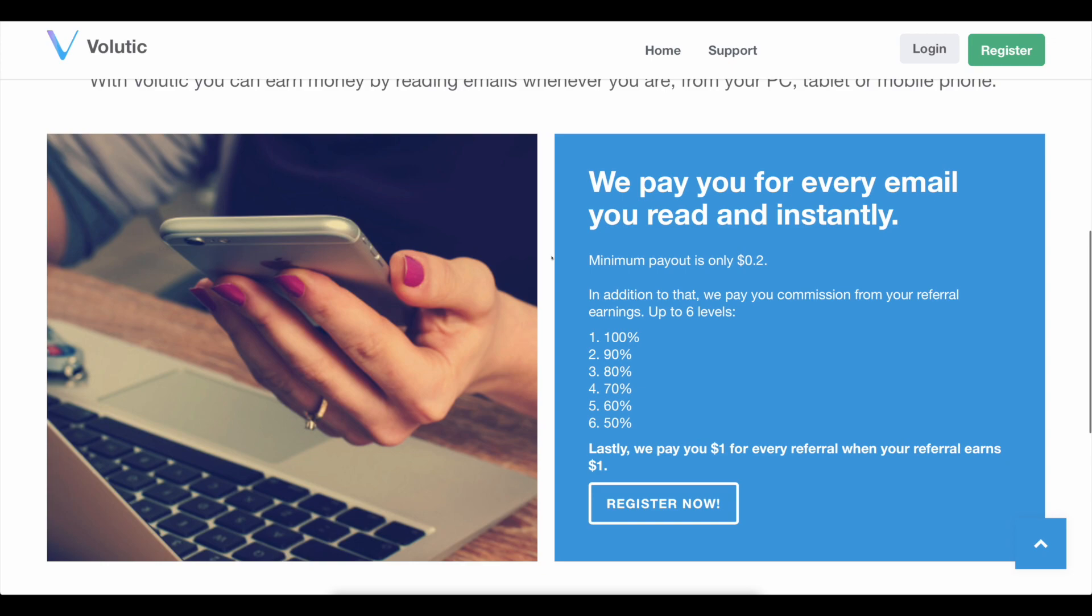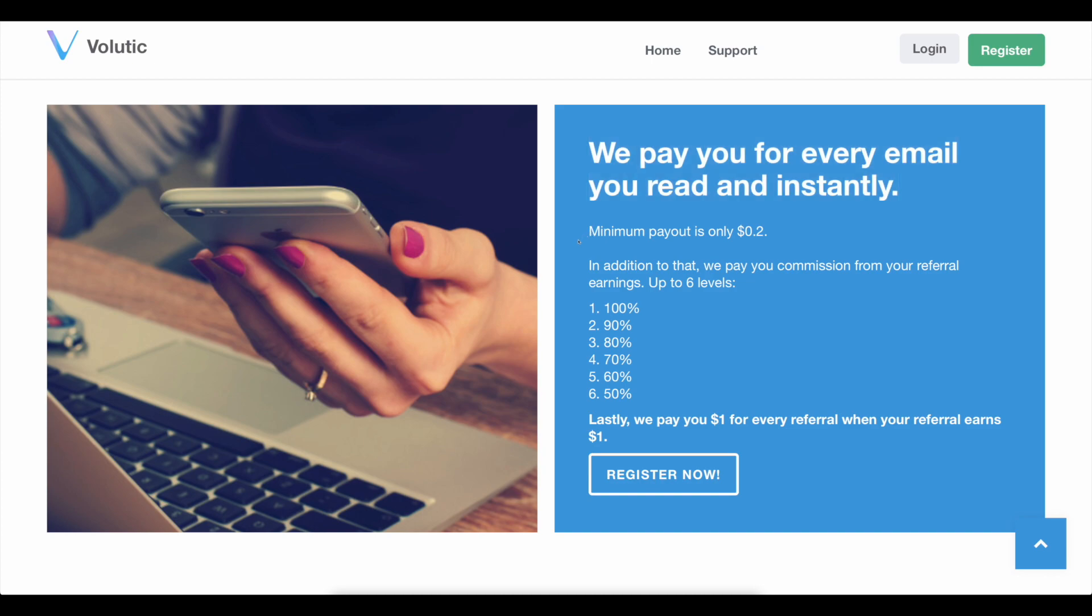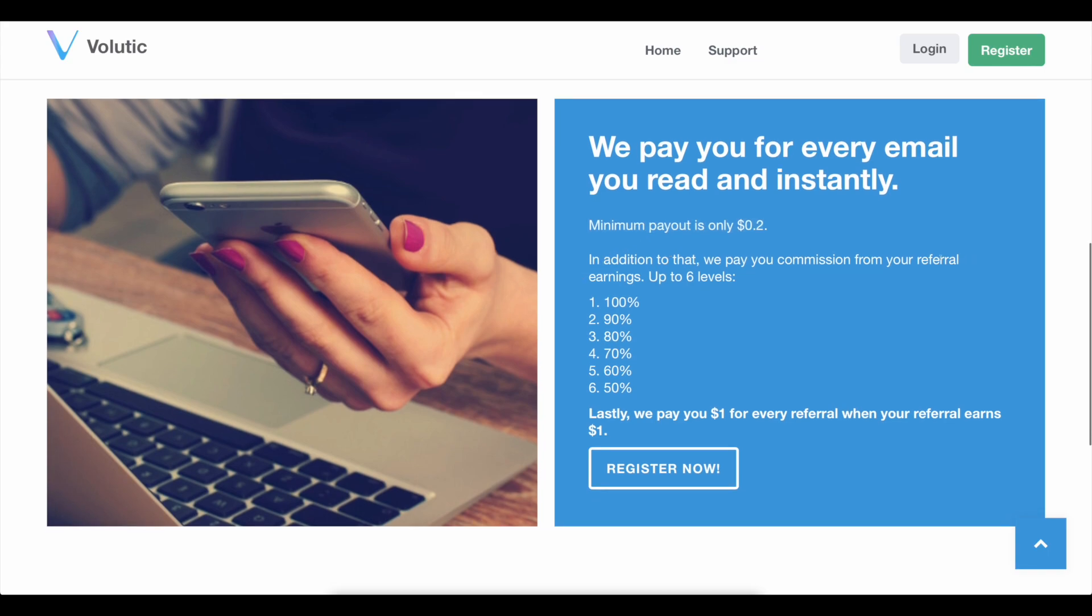Now, scroll down to the paragraph that states, We pay you for every email you read and we pay you instantly. That means you won't have to wait long because you'll be able to cash out your commission right away. The reason for this is that they only pay out 20 cents as a minimum dividend. You can also make use of this website's referral scheme, which is rather good.